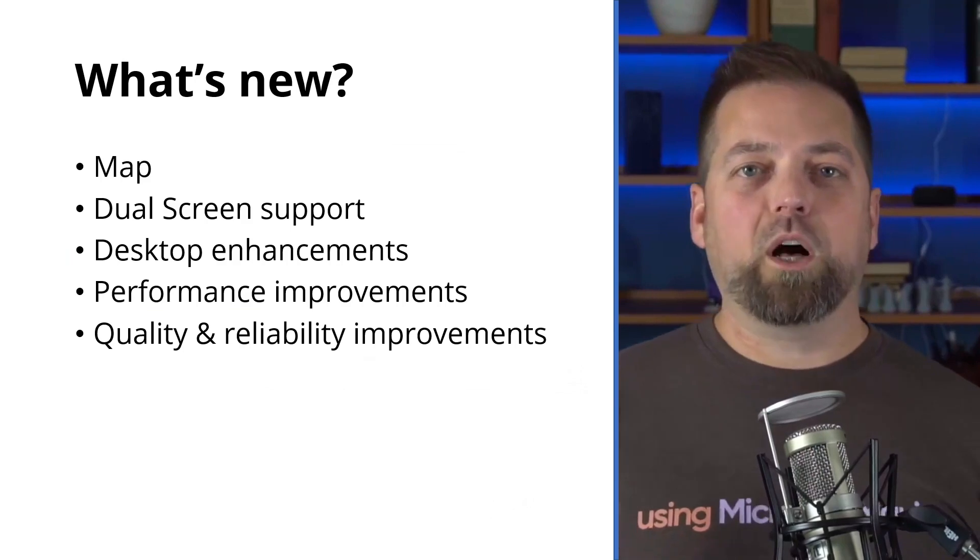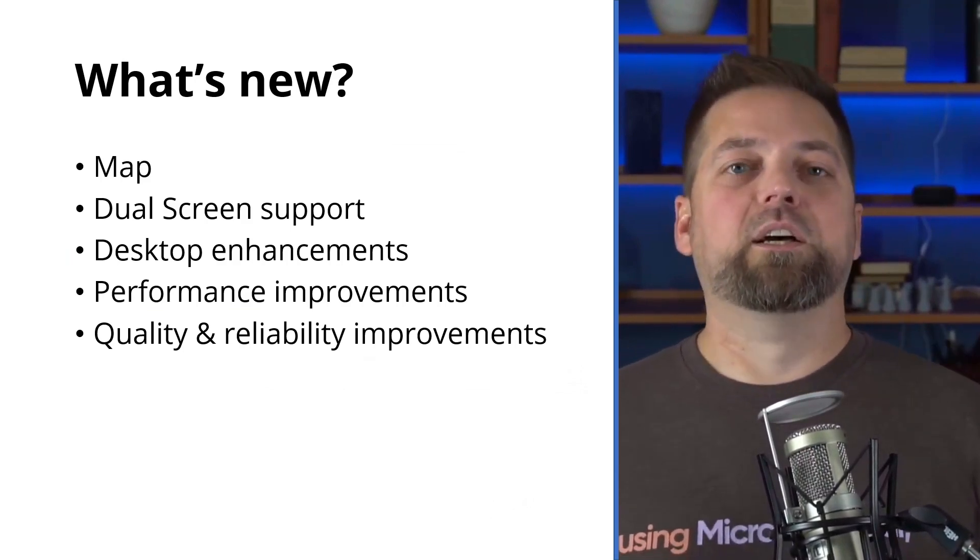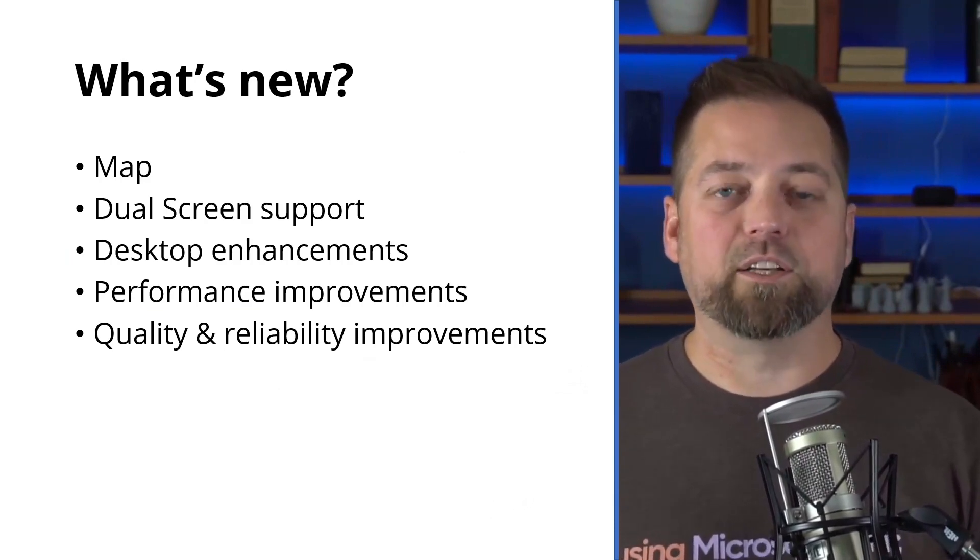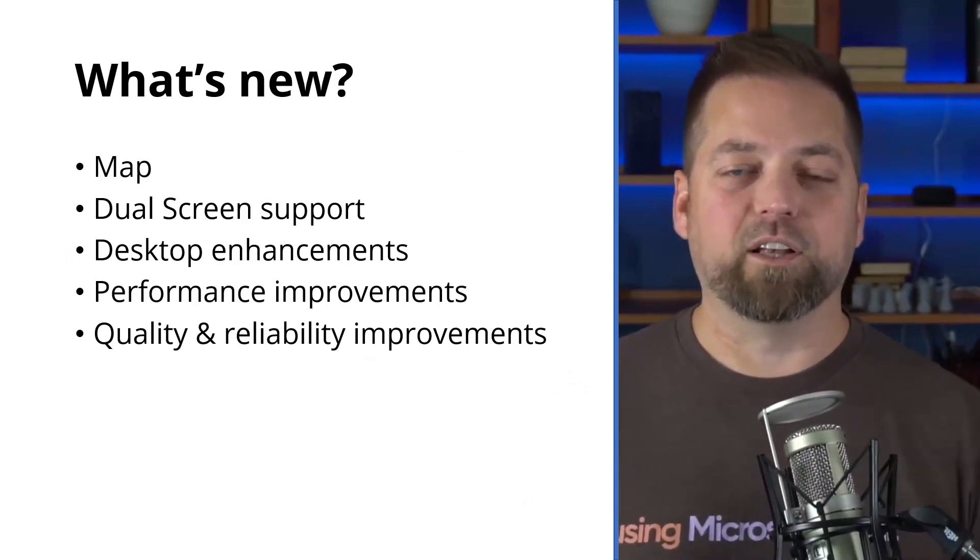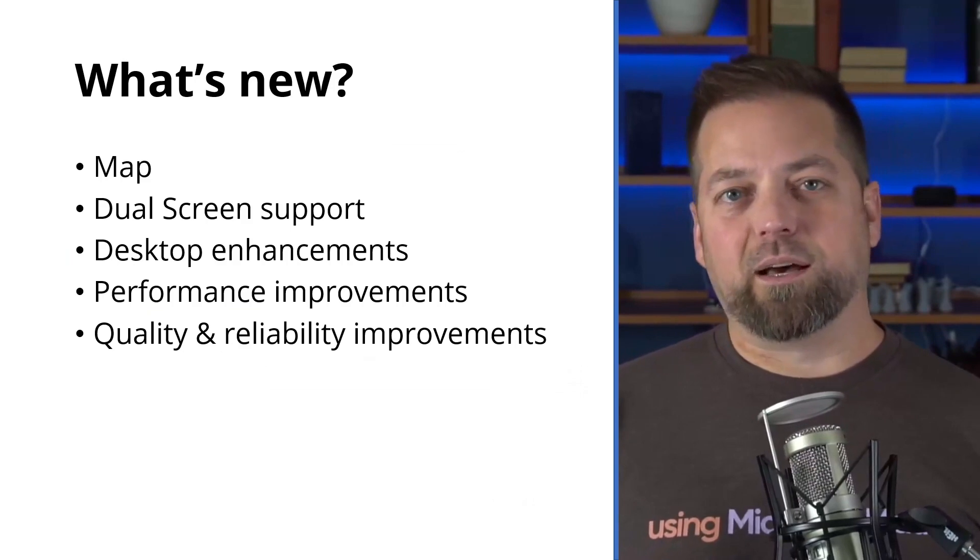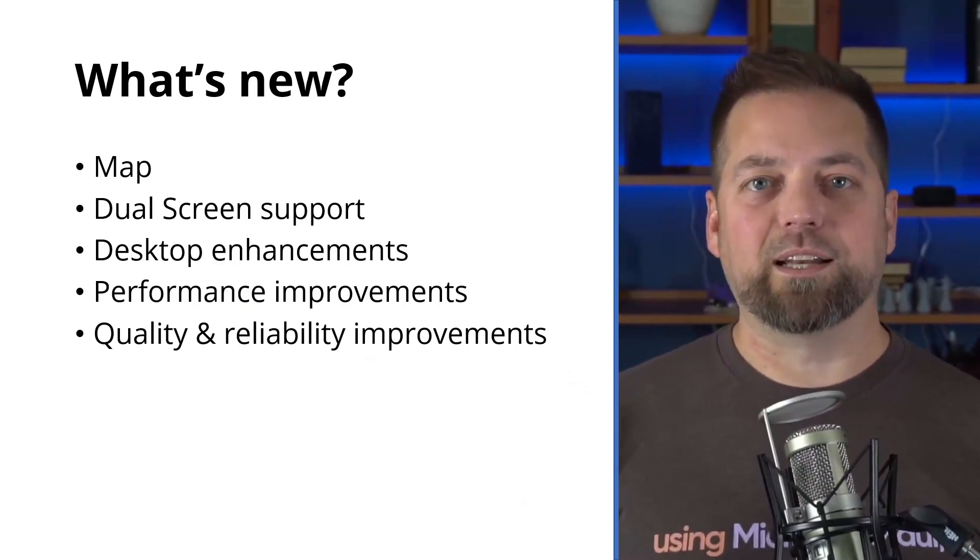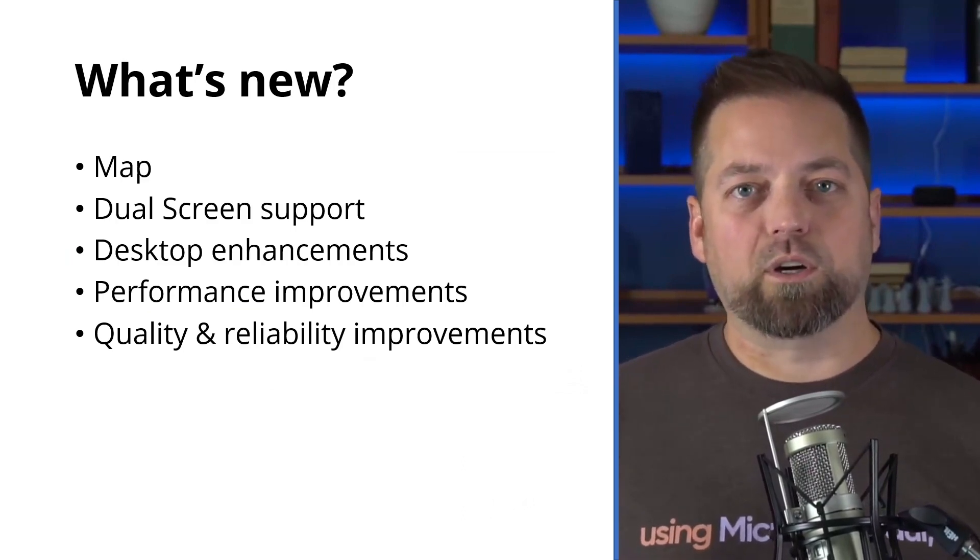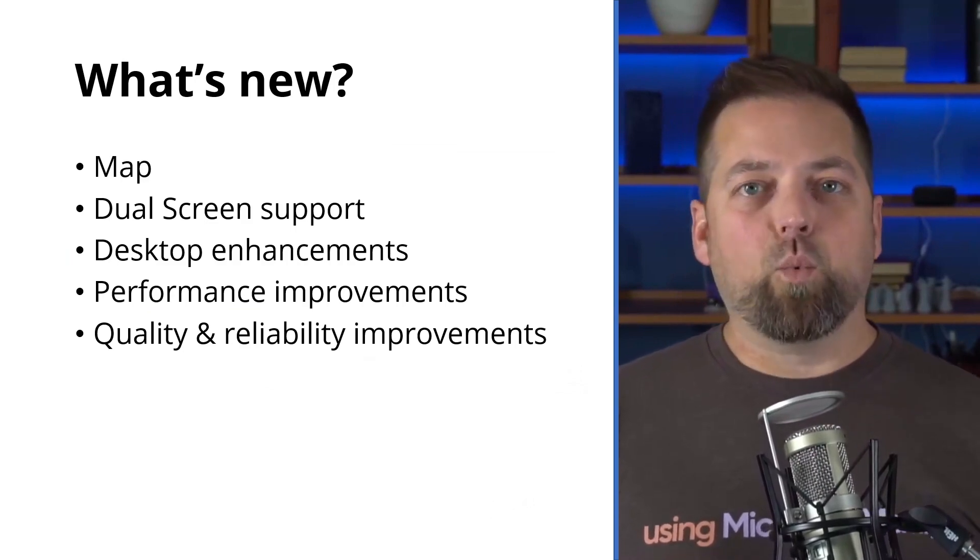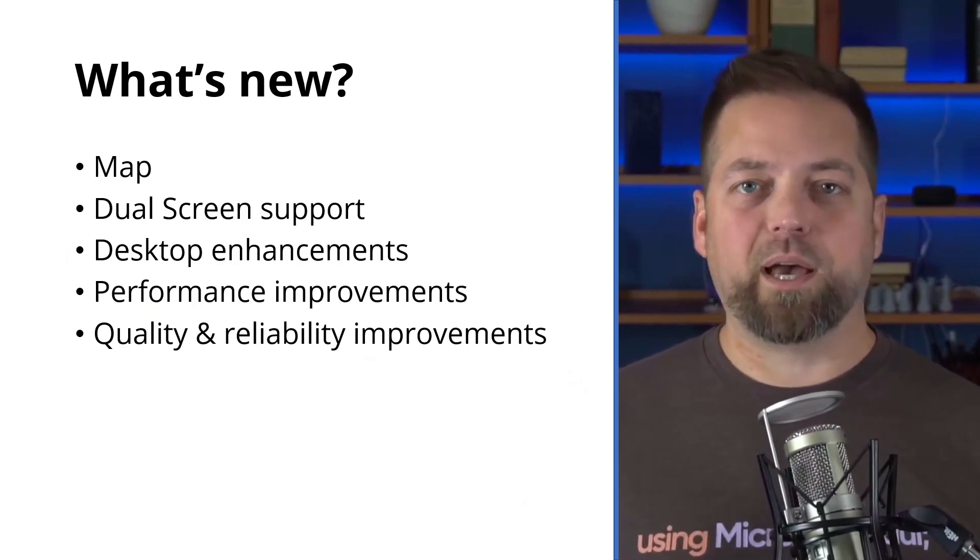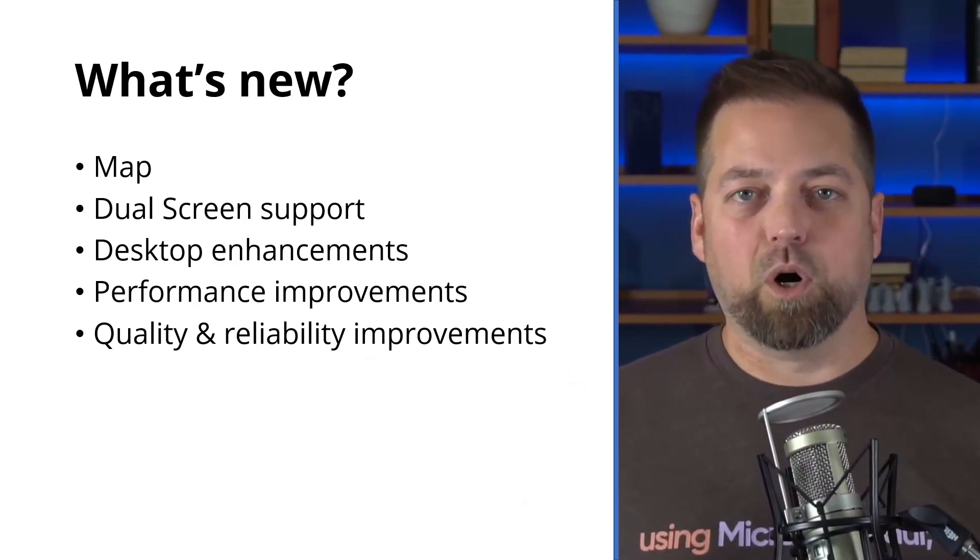So what all is new for you as a .NET MAUI developer in this release? One of the things that we've heard from developers, especially those coming from Xamarin, is we need mobile maps. It's a popular component that is available in Xamarin Forms, and we had not brought it to .NET. So it is now available with .NET 7 RC1. It also will work on Mac. We also will have dual screen support coming out. That ships as a separate NuGet package, so you can look for that to be available on NuGet.